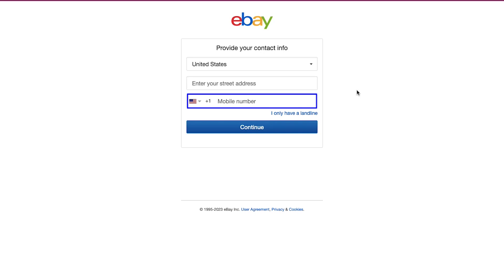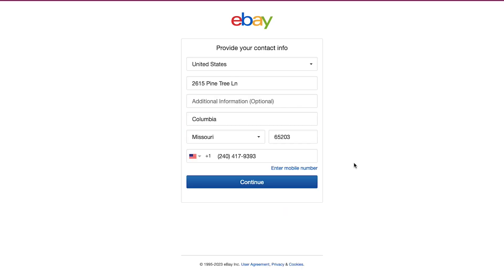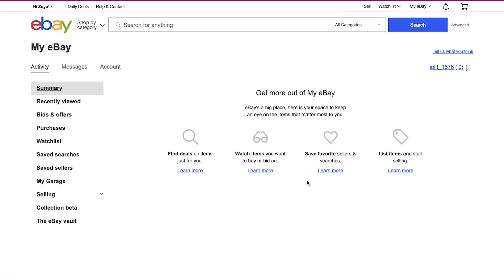Enter your mobile number. After entering all the required fields, click the Continue button. After successfully registering you will be taken to your dashboard. This is your eBay dashboard, which is also called My eBay. We will come back to this page later.